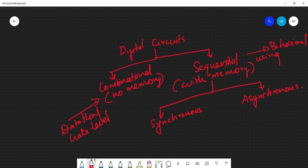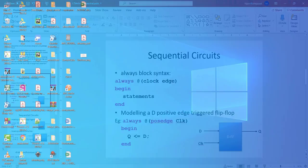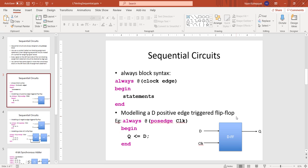Let's start with the simplest sequential circuit, which is a flip-flop. This is a D flip-flop. It has two inputs and one output. One of the inputs is called the clock signal, which is a continuous square wave. The other input is called D input or data input, and the output is called Q.